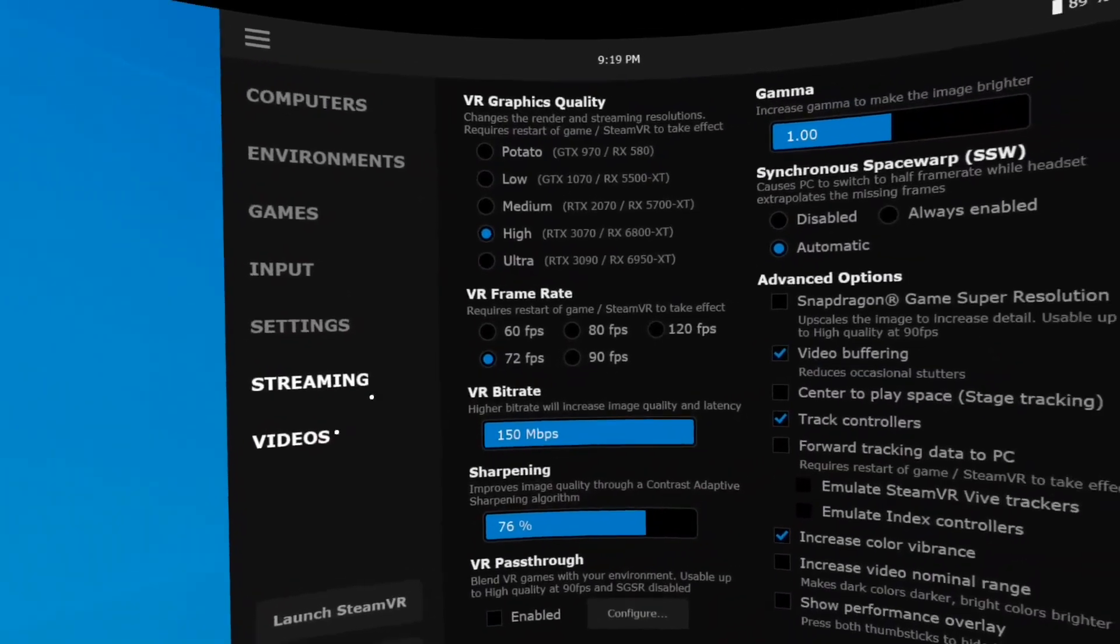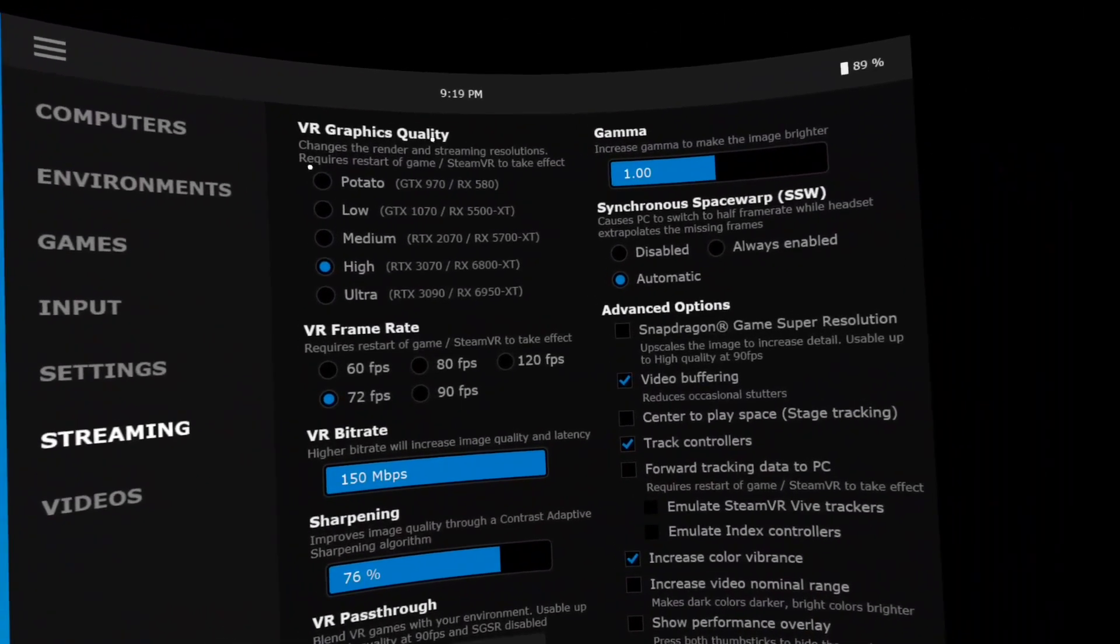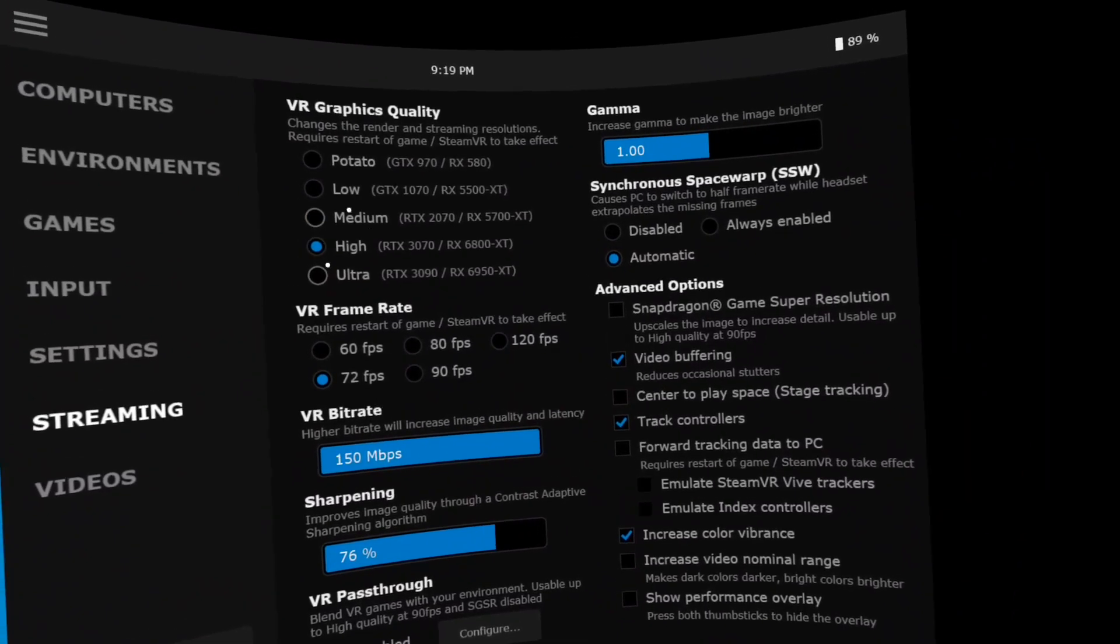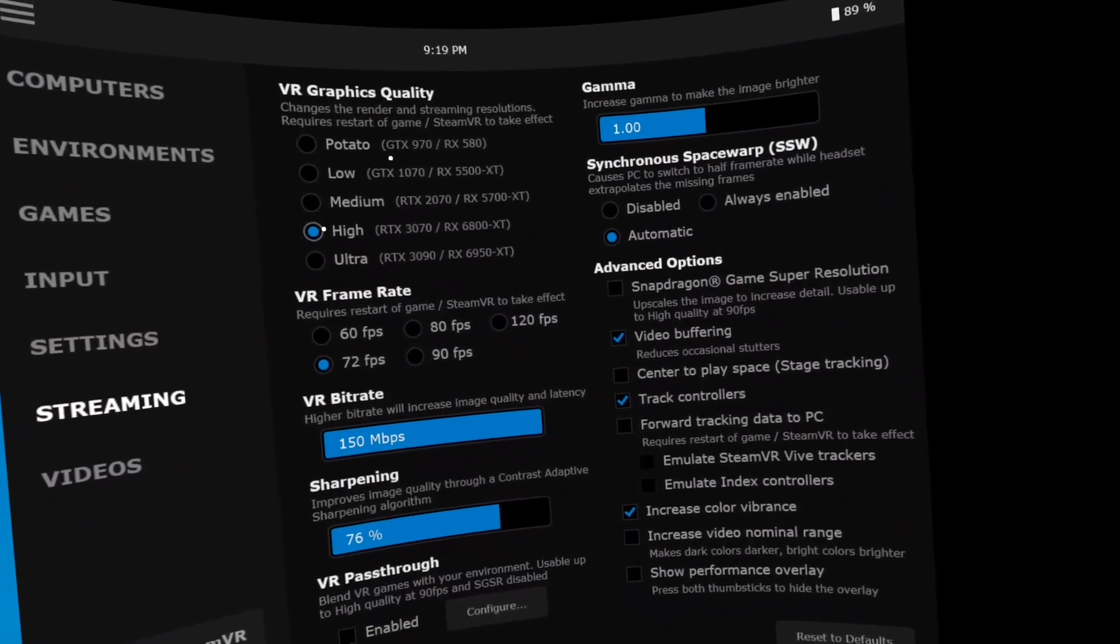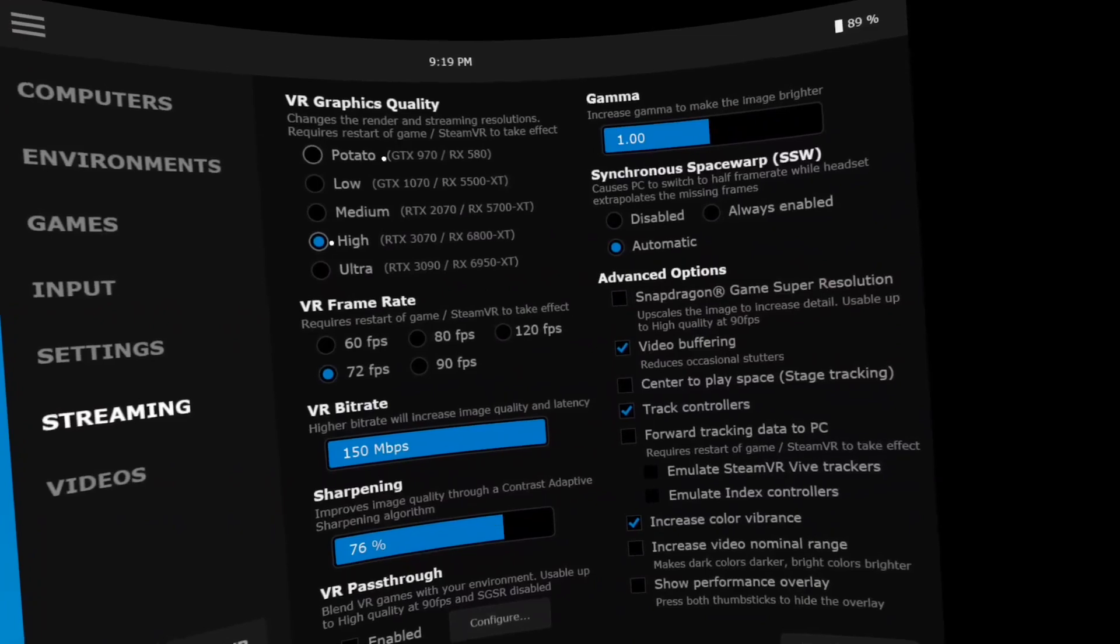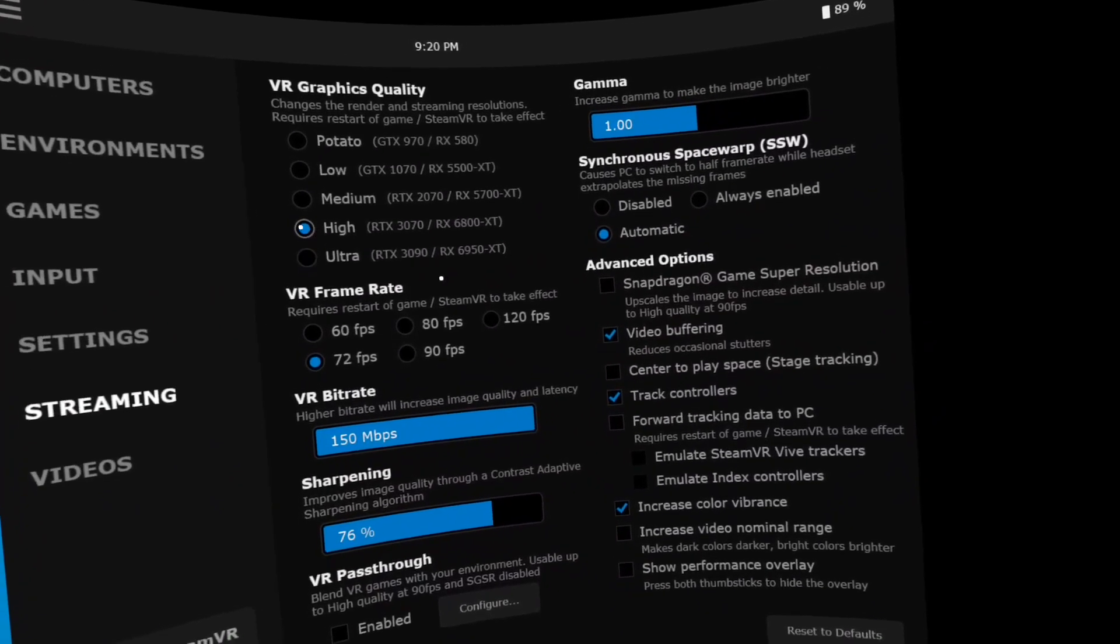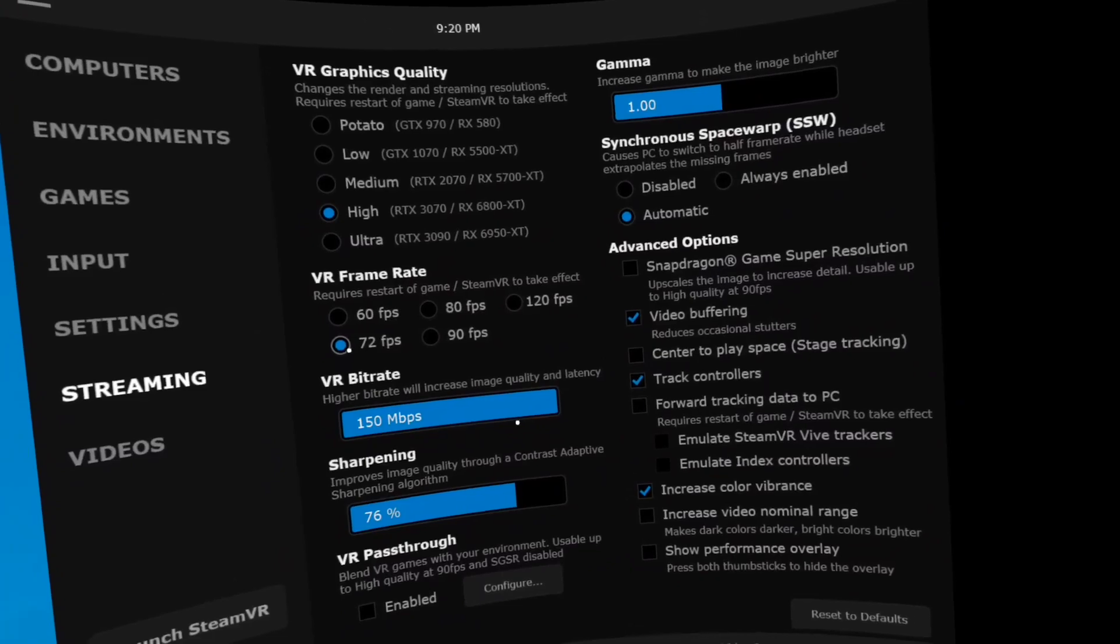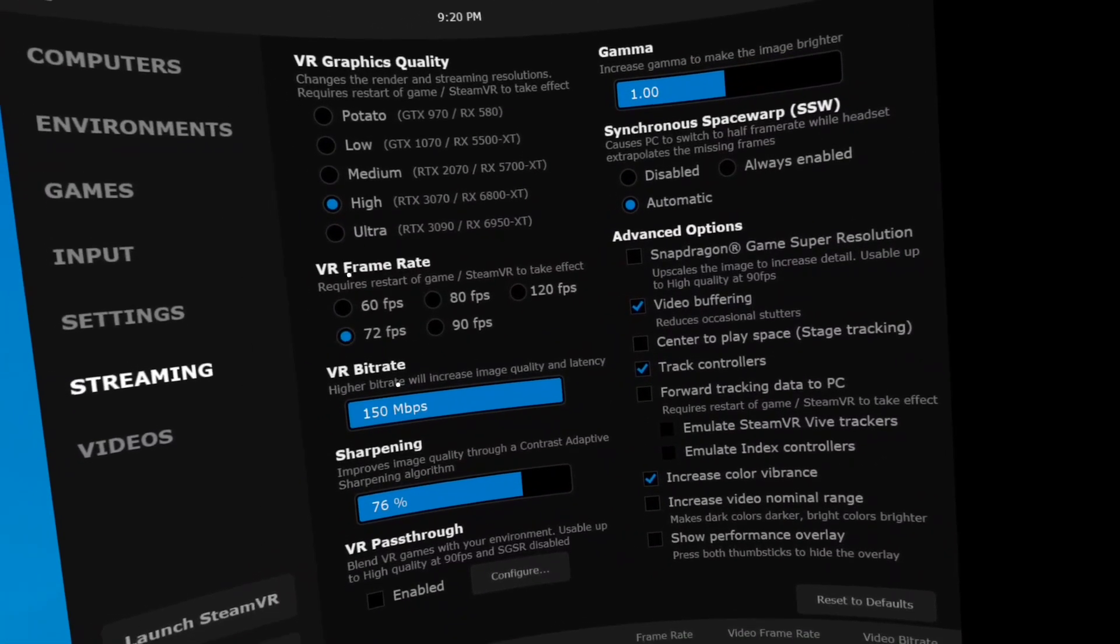Now, under streaming, this is VR graphic quality. I put it on high. If you have a computer that's lower you might want to try potato in the other lower settings to get you into a frame rate that you're comfortable with playing, that it's not skipping too much, giving you issues.